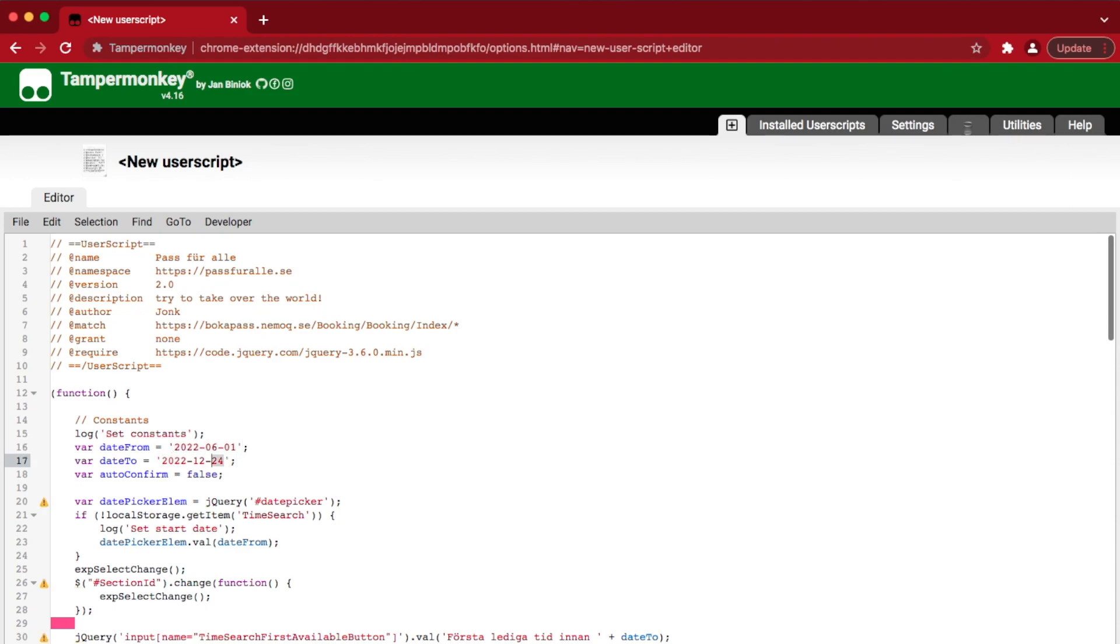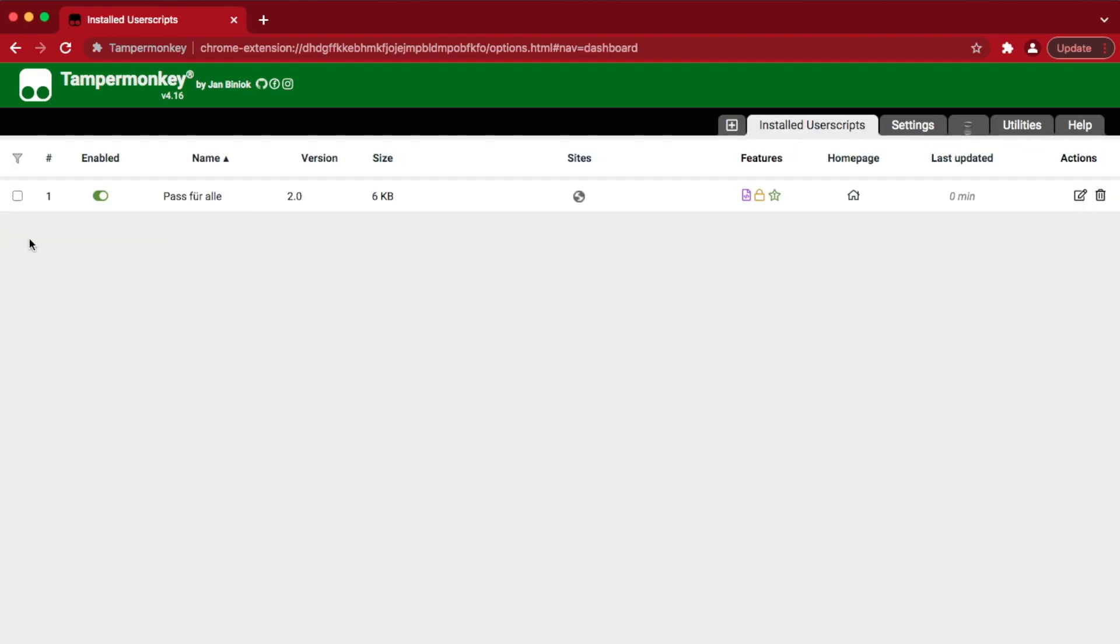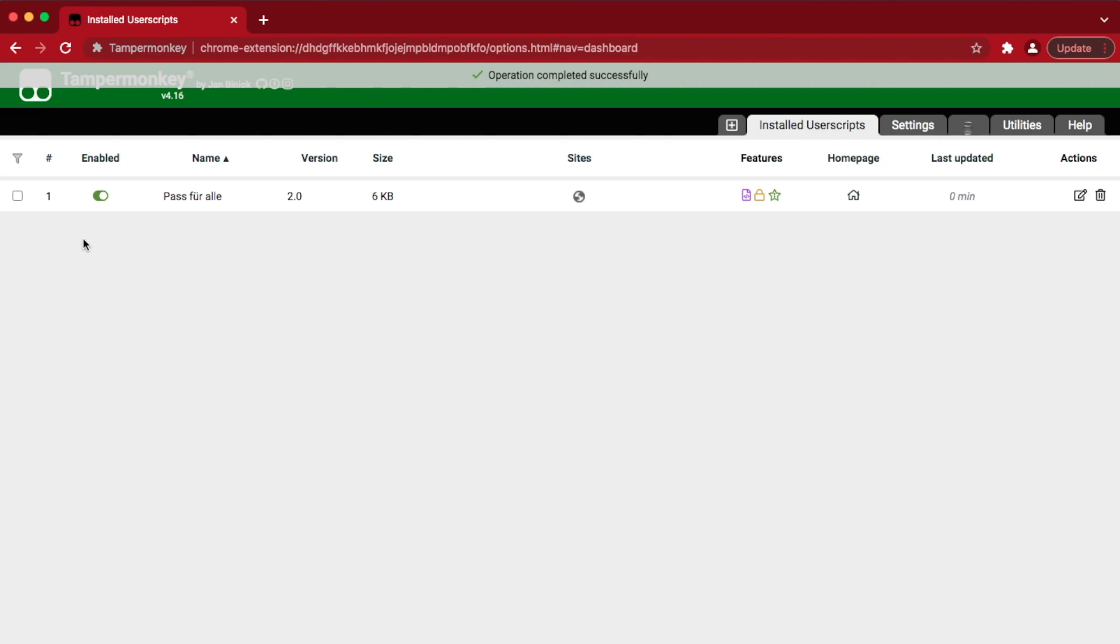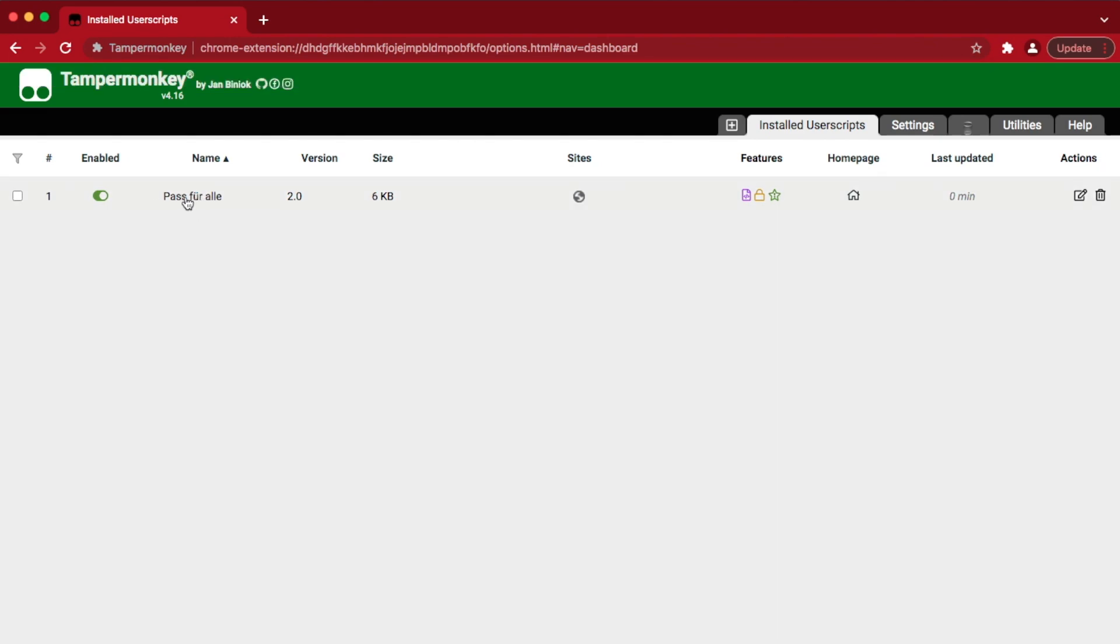Next is the end date. I'm gonna go with June 30th. And that's it! Let's save our changes, and it's automatically named Pass4alle and enabled by default.